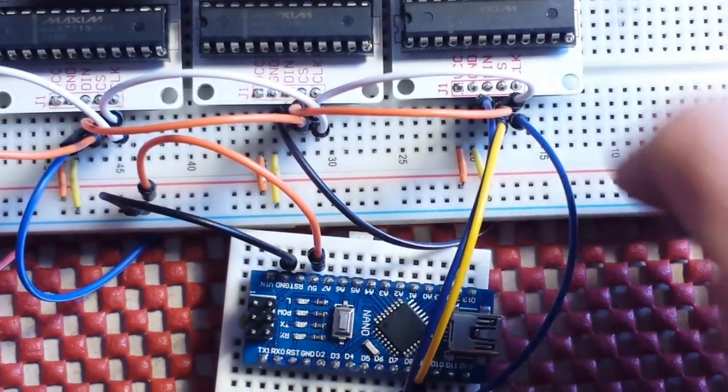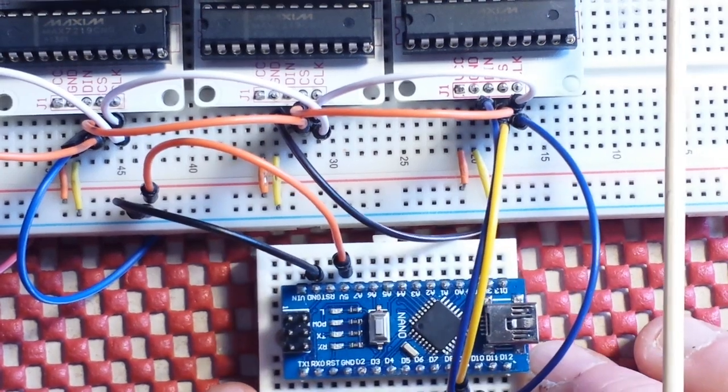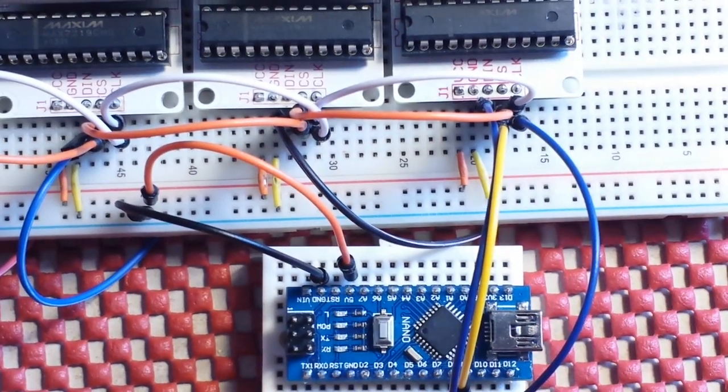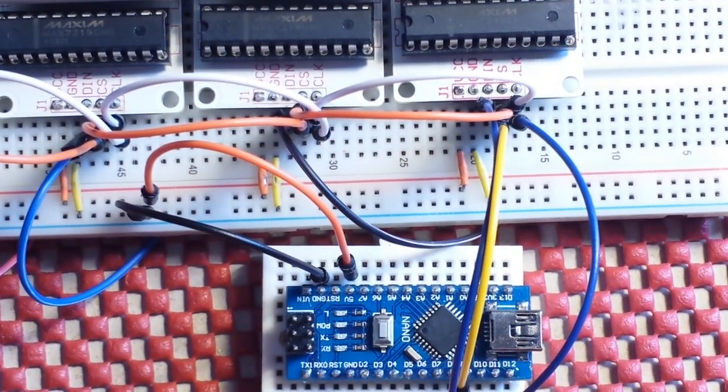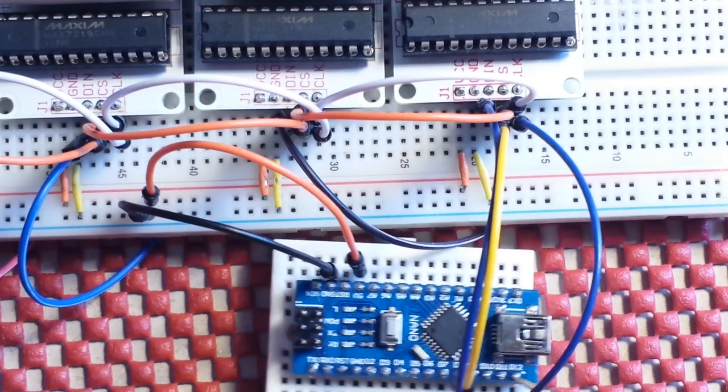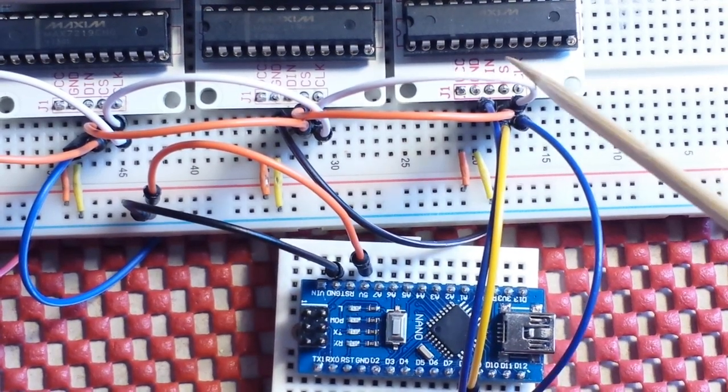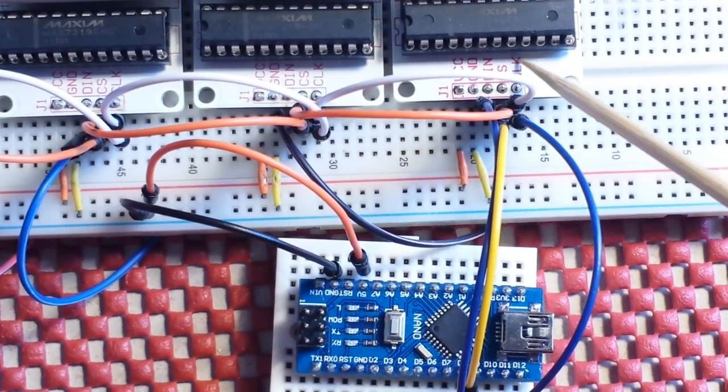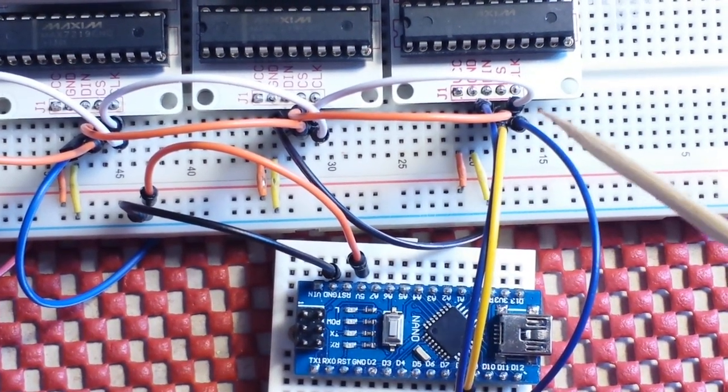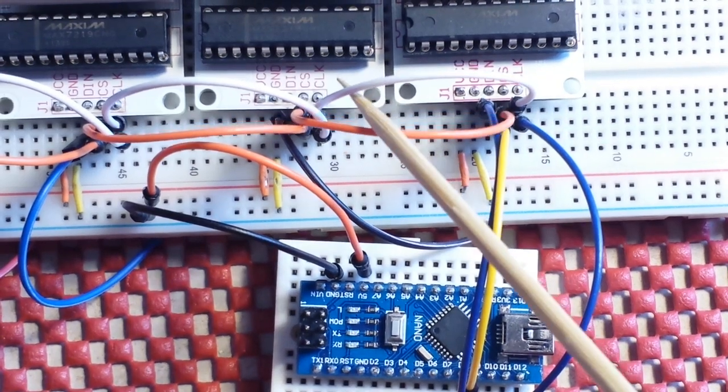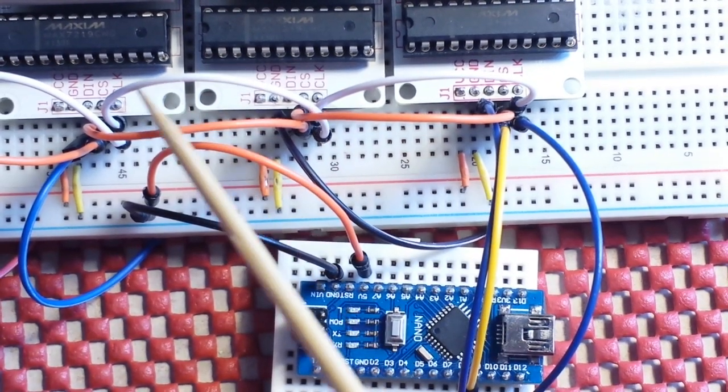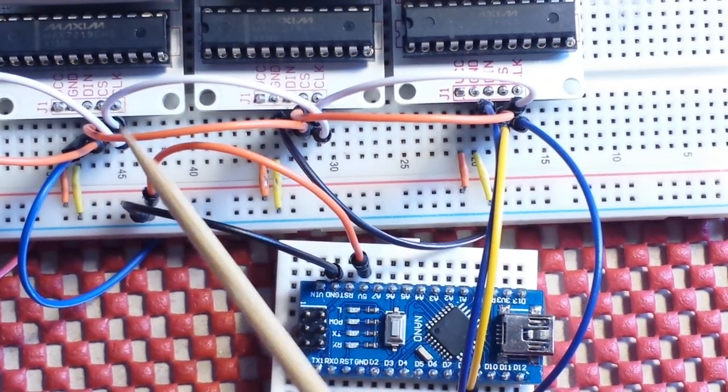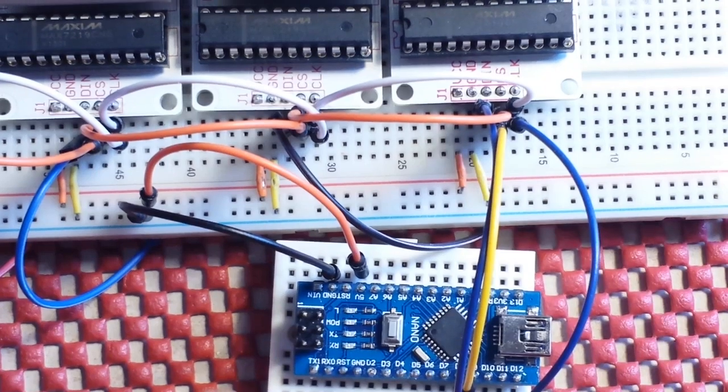So the way this is all put together, let's start with the clock. The clock comes out of pin 10 on the nano and goes into the first module. Then it daisy chains over here to this one, daisy chains to the third one, and daisy chains to the fourth one.